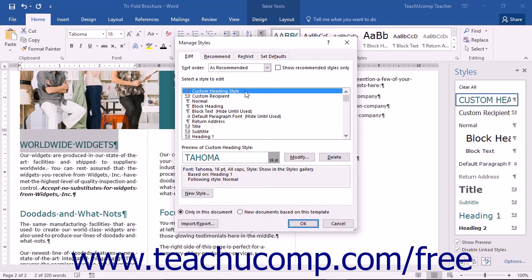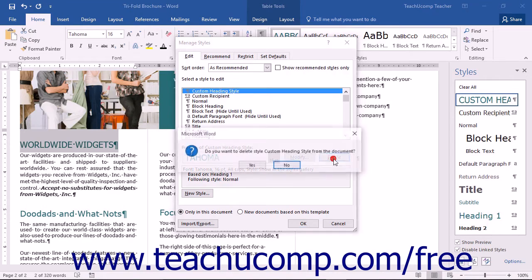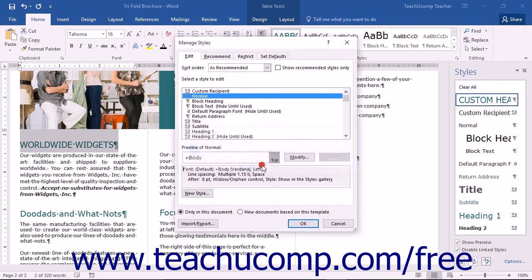Select the name of the style to delete from the Select a Style to Edit list. To remove the style only from the document you're working on, simply click the Delete button and then click the Yes button in the confirmation box that appears.